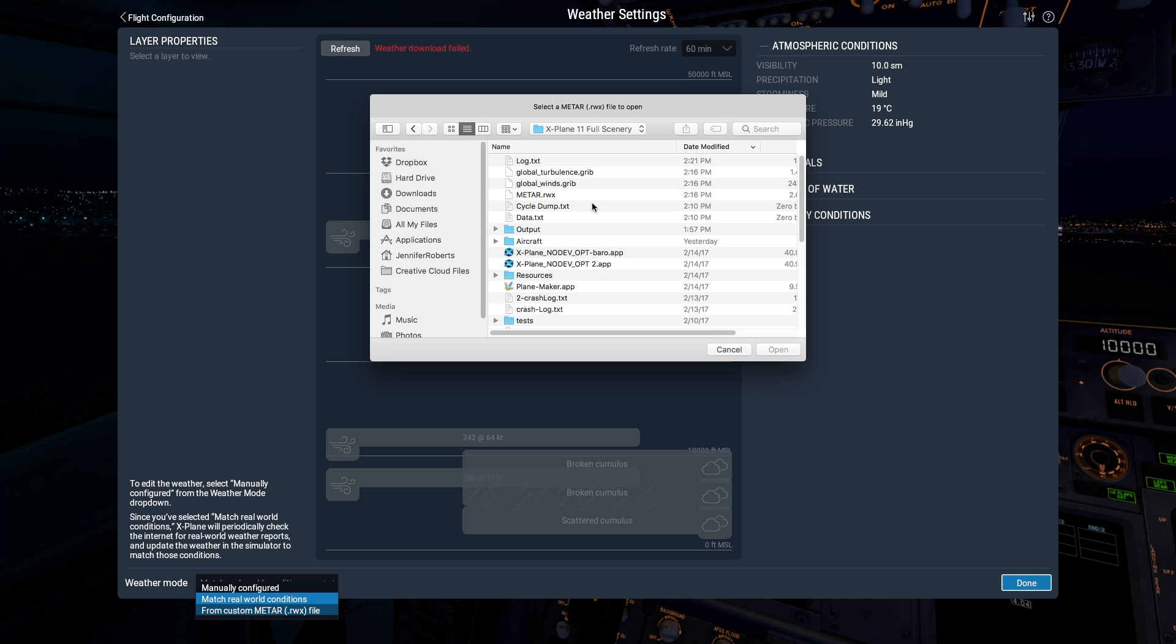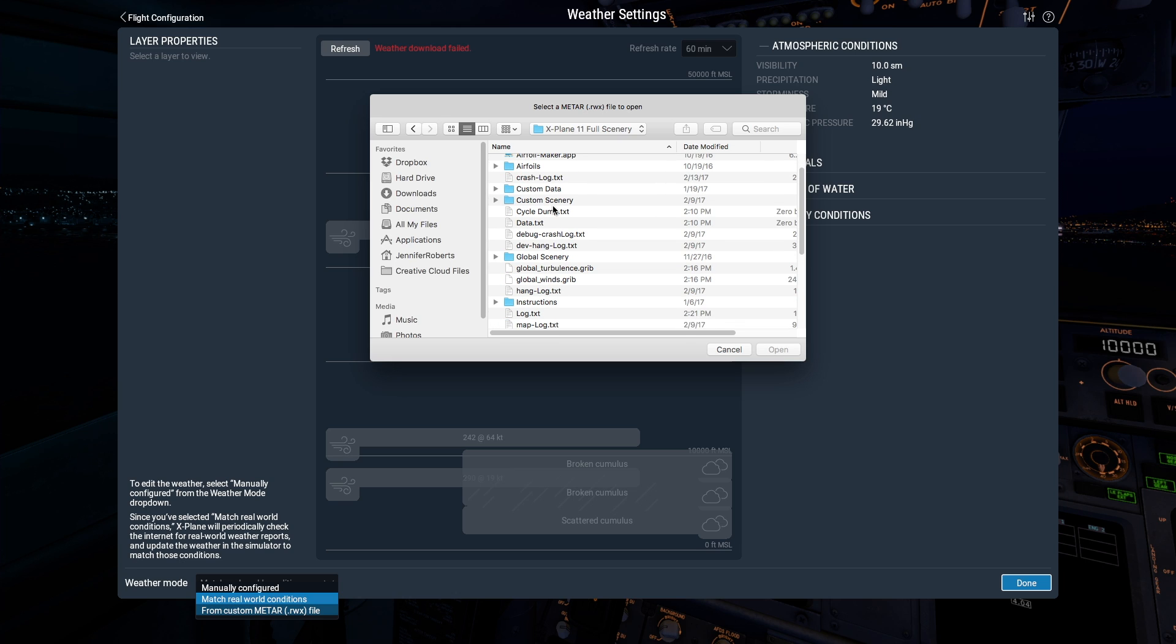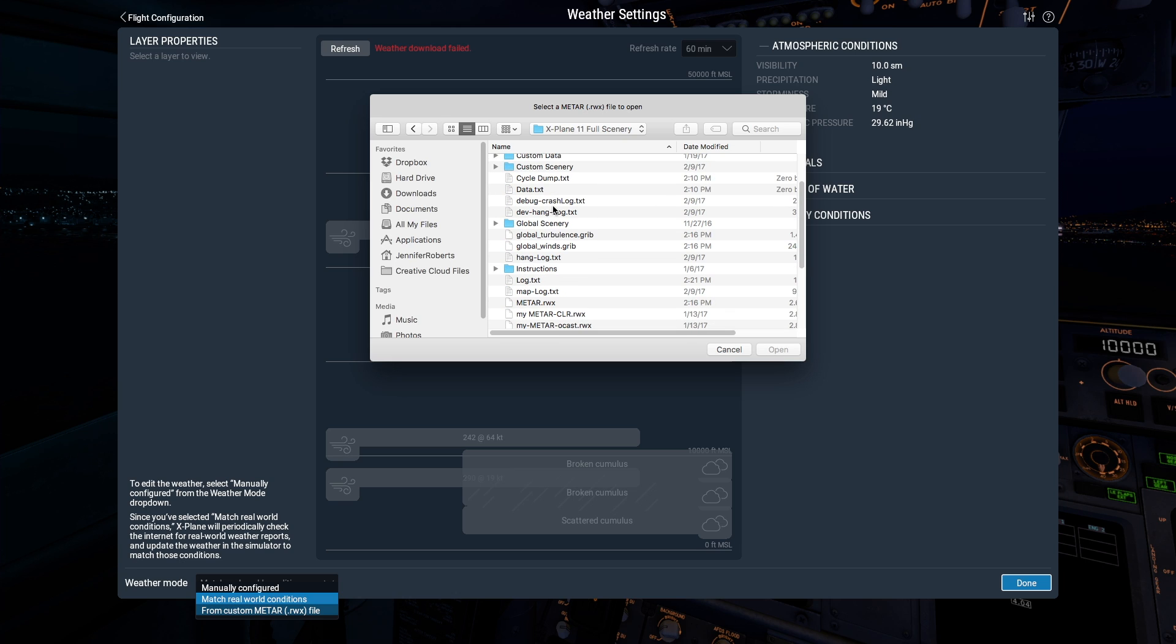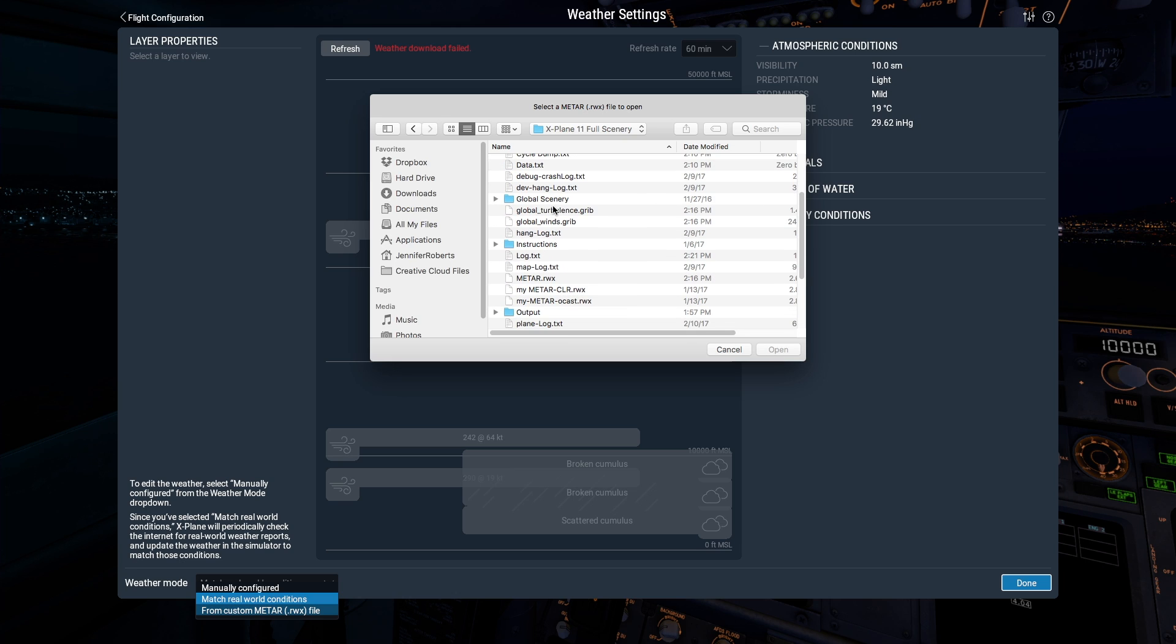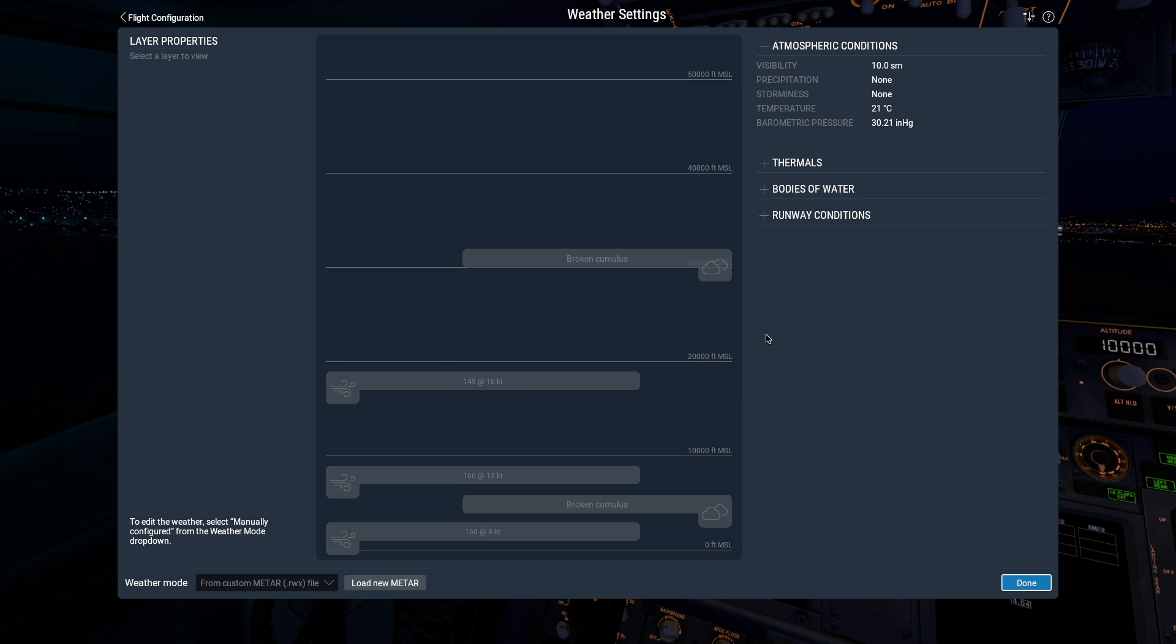Once I find my file here, somewhere, X-Plane will take this file and overwrite any existing METAR file.